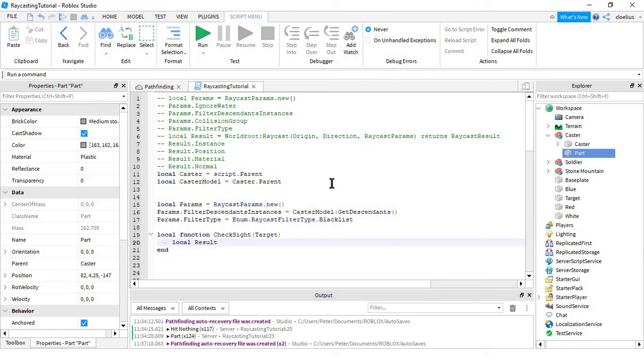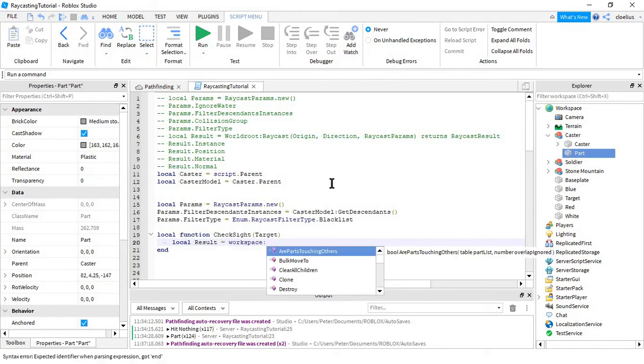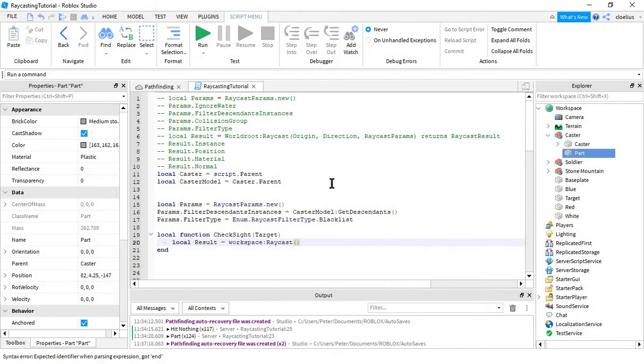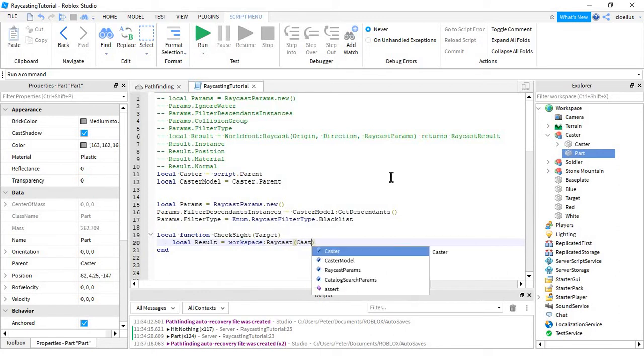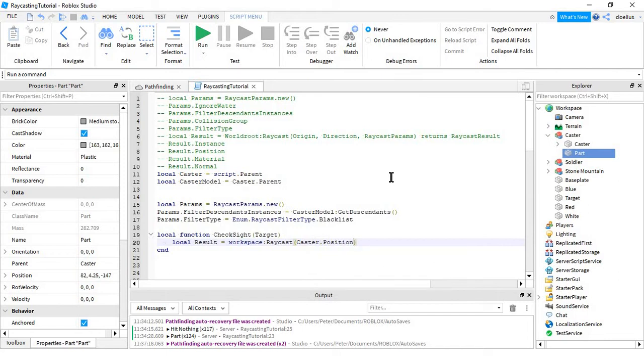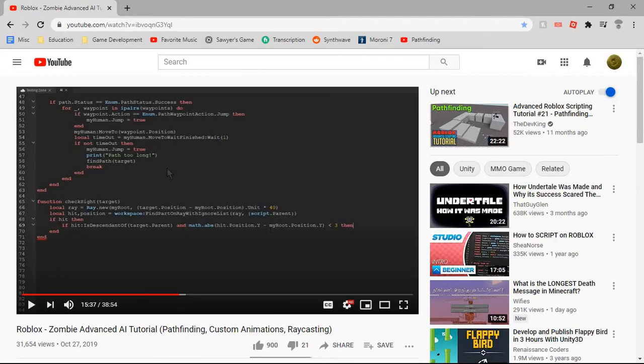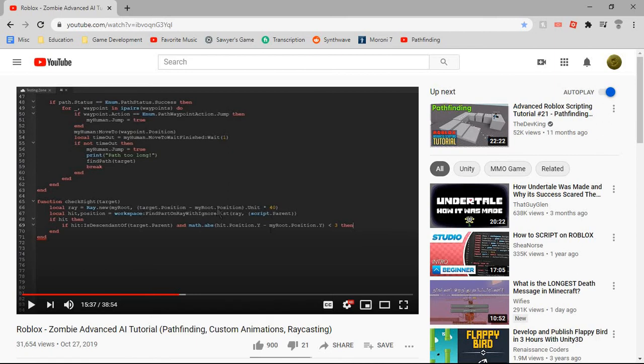Kind of like the way user input works, it returns the input object. So, local result equals workspace:Raycast, and this does not create a ray object. This just raycasts, instead of the old way. It takes the origin, which would be caster.position, and then it takes a direction, which we're going to take all of this math here. I'll explain what I understand, but I don't understand all of it.